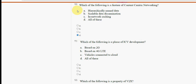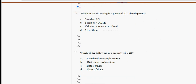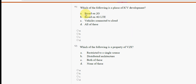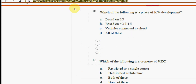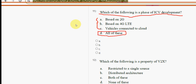Eleventh question: which of the following is a phase of ICV development? All three options are correct, so the final answer is option D — all of these.